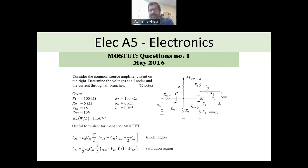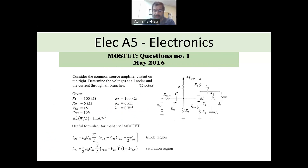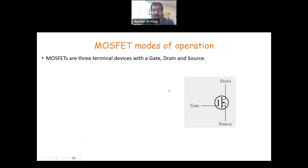This question is about DC bias of a MOSFET. We have covered the DC bias of a diode and for the BJT transistor. This now is for the MOSFET. But before we solve the question, let's just have some background.